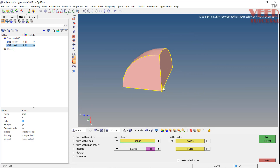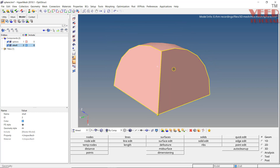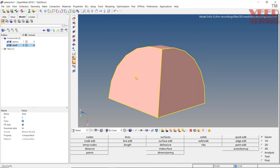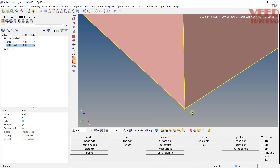Now we only have this small section. Once we do the meshing of this, we can reflect it. I will save this view by pressing V from the keyboard and clicking on save one. Now let's see how we can do the mesh. There can be several ways — you can apply your own logic. One logic I found is we can create a small cube here and along with that create the mesh.